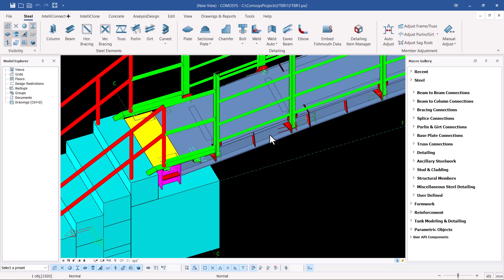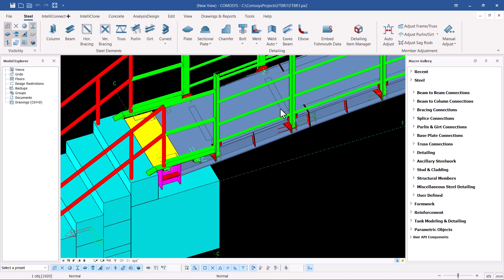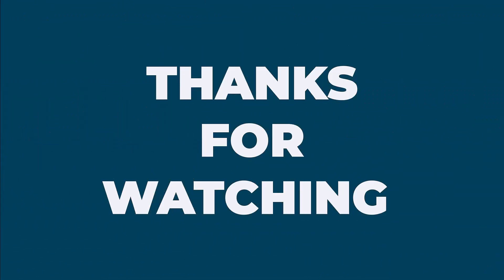That's all about the interoperability between Tekla Structures and ComerSys — how the two softwares communicate. Both are giants in detailing, though ComerSys is more all-in-one compared to Tekla Structures. The next topic we'll be handling is how Tekla Structures communicates with SketchUp, and how you can create elevations from a Tekla Structures model within a SketchUp environment. Don't forget to subscribe — bye-bye.